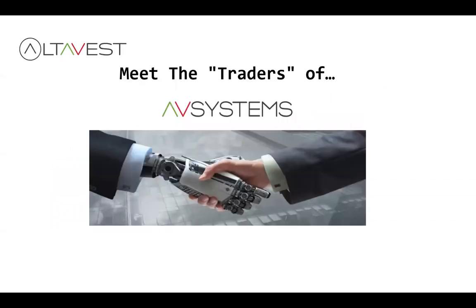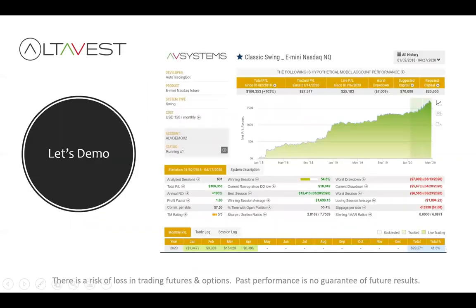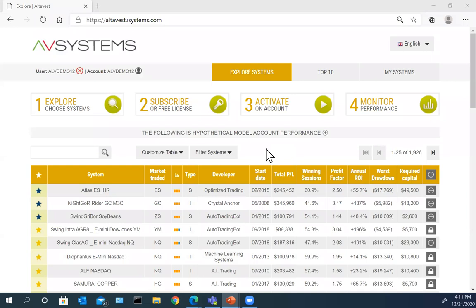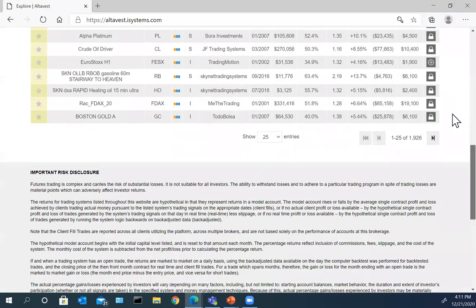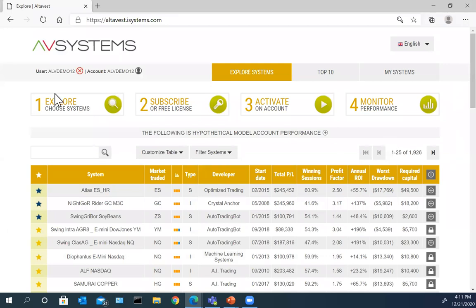Now it's time to meet the traders of AV Systems. You should be looking at my screen here — this is the dashboard for AV Systems. We're going to go through four steps: explore the systems, subscribe to a system, activate it, and then monitor the performance of the systems you've chosen.